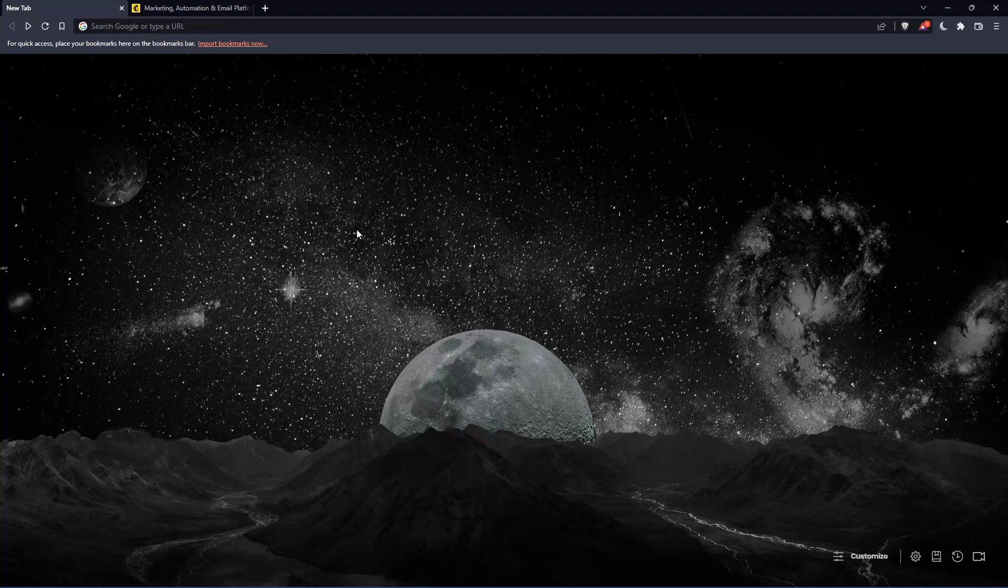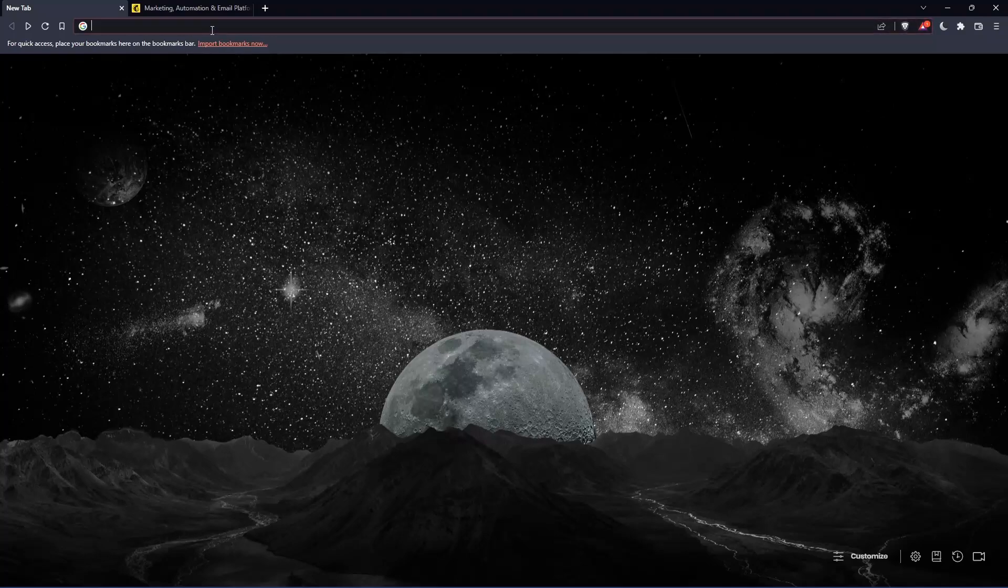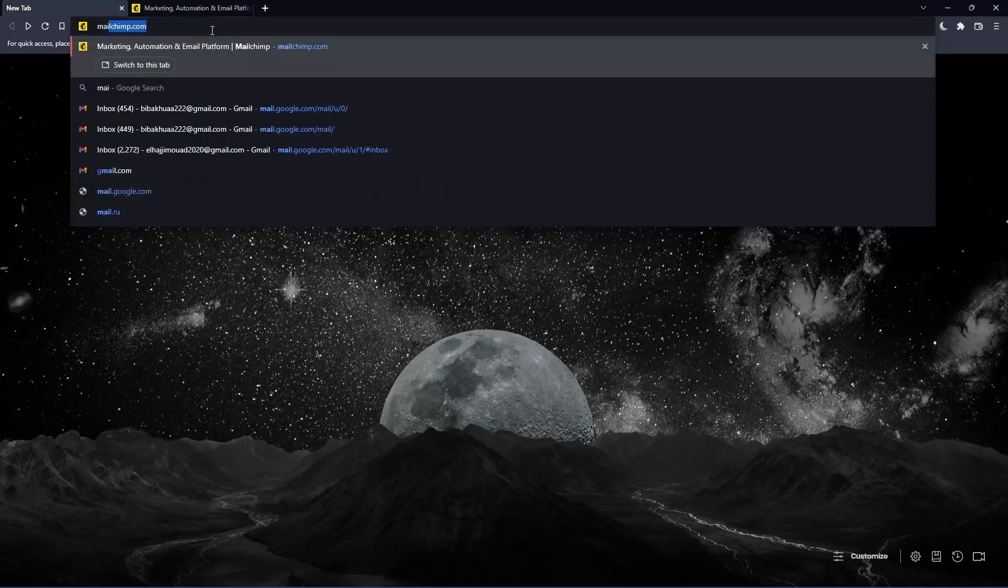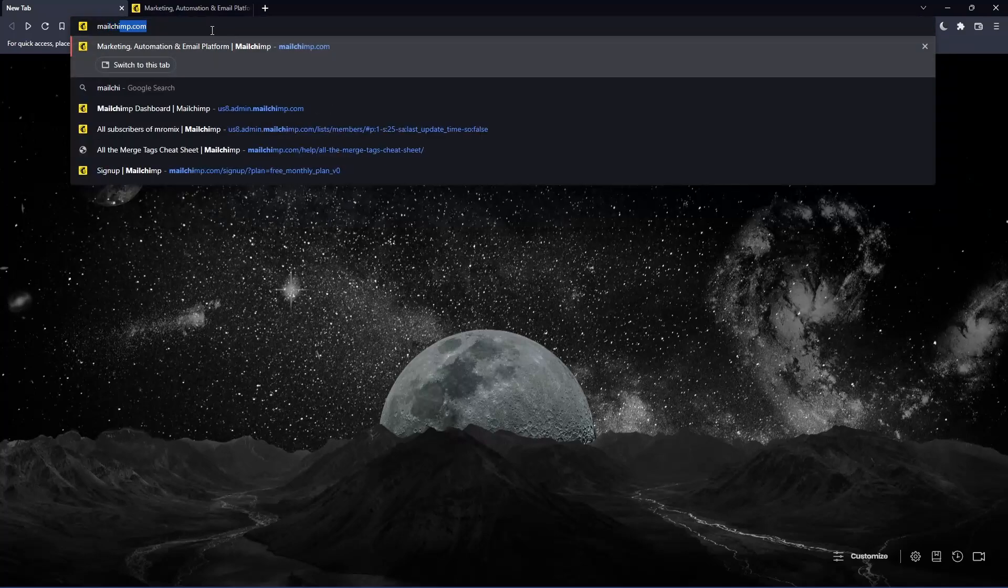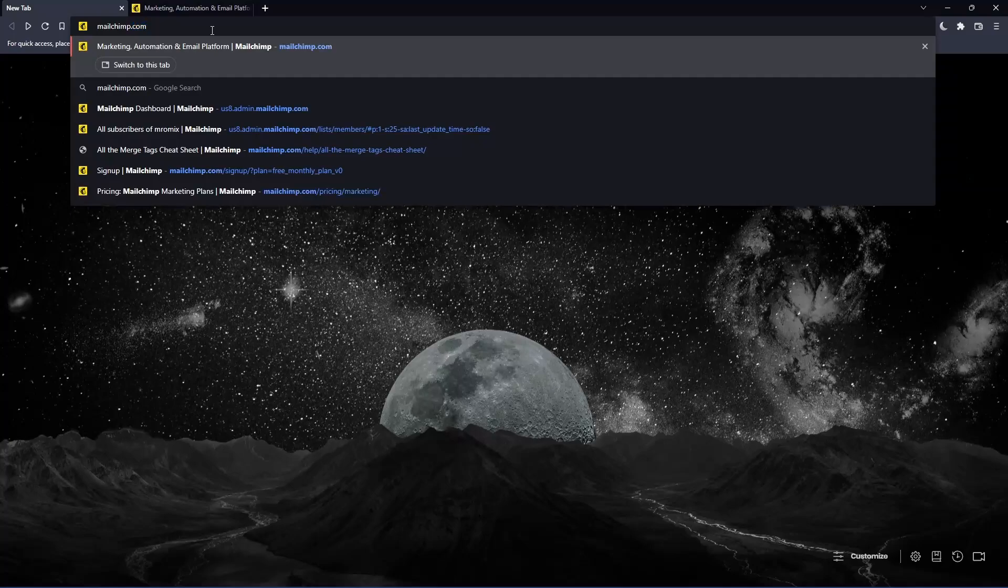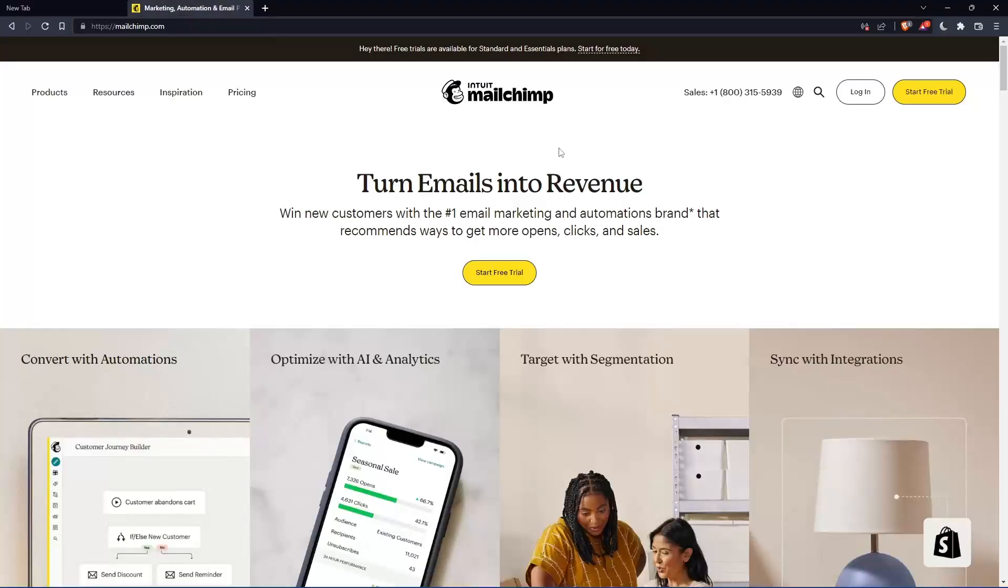Once you open the browser, go to the URL section and type mailchimp.com, then hit enter. That should take you to this page, which is the home screen or main screen.